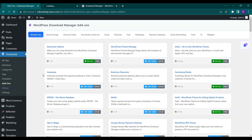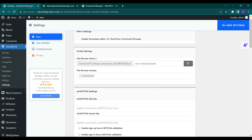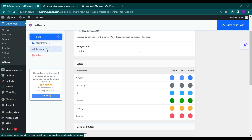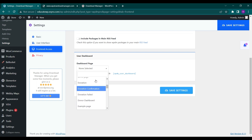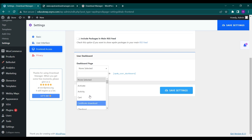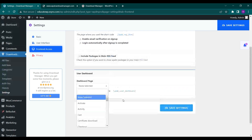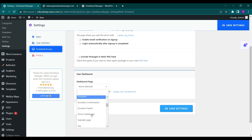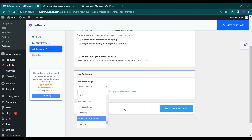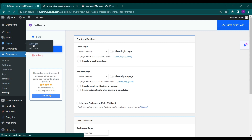Under History you can see the download stats. In Settings you can see the user interface options, basic settings, and front-end settings — how it looks. You can choose a dashboard page as well. I just created a download page so I can set it as the dashboard page. If it doesn't appear in the dropdown, you can paste the WP user dashboard shortcode so it will act as a dashboard.